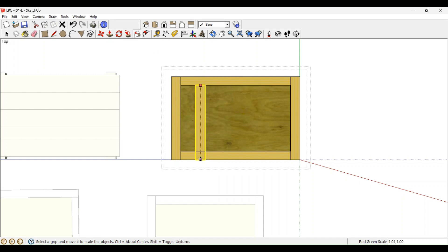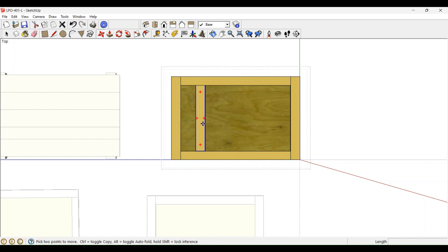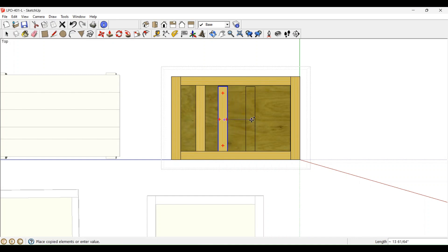Once sized as you desire, click the Move tool and hold down the Control key and drag the copy to the next position. Continue to do this until you've added the number of additional cleats you want.